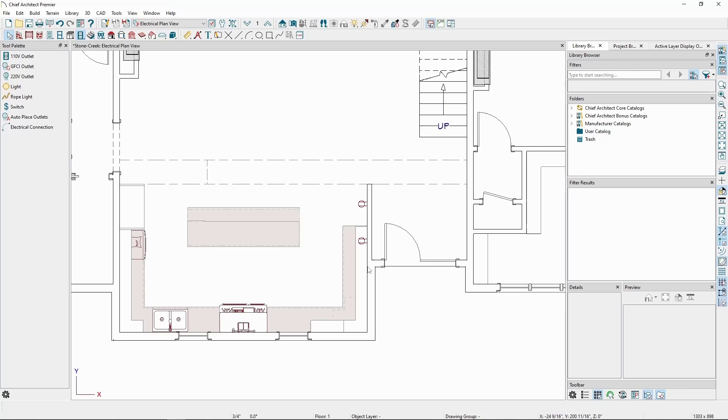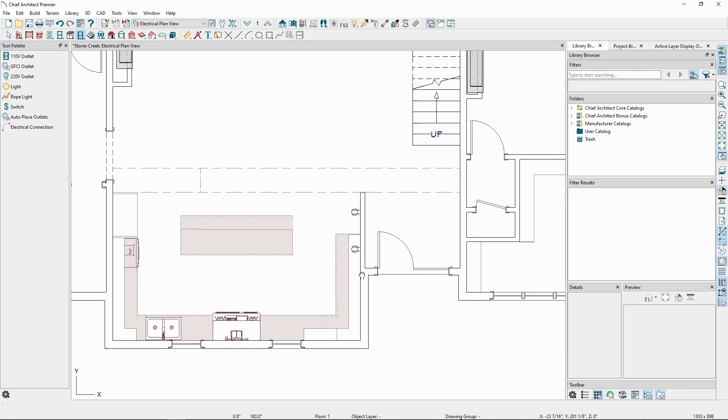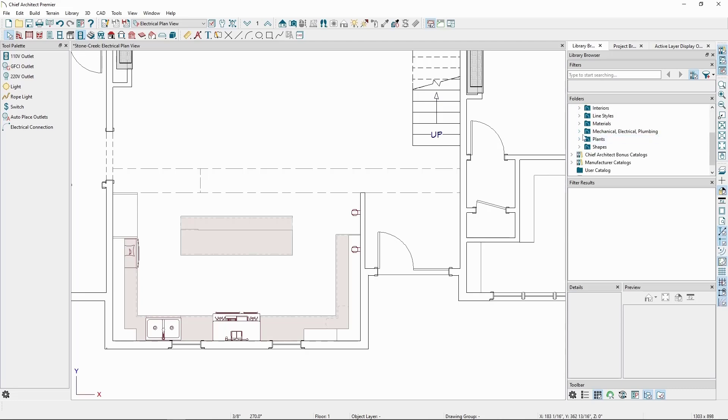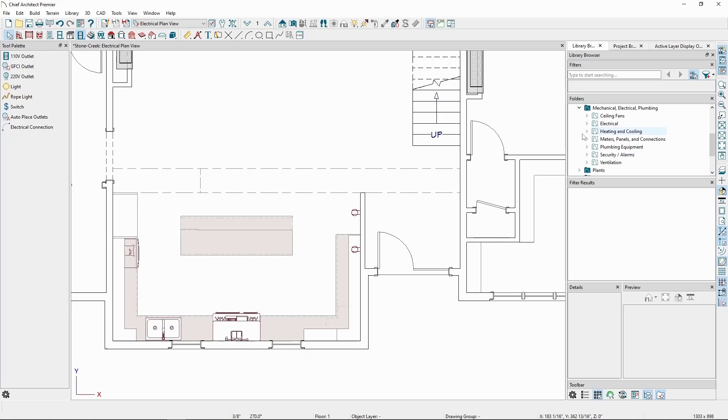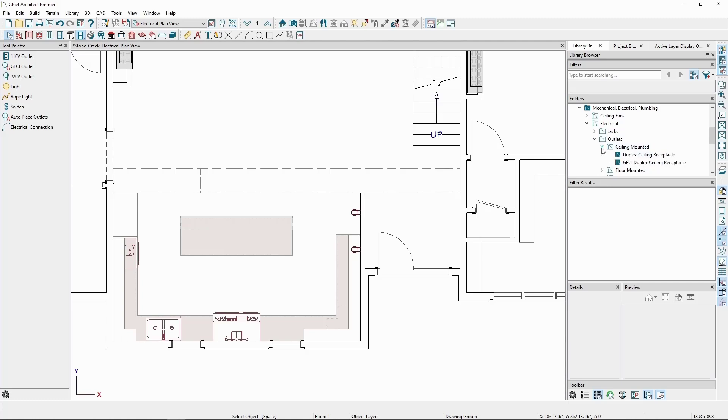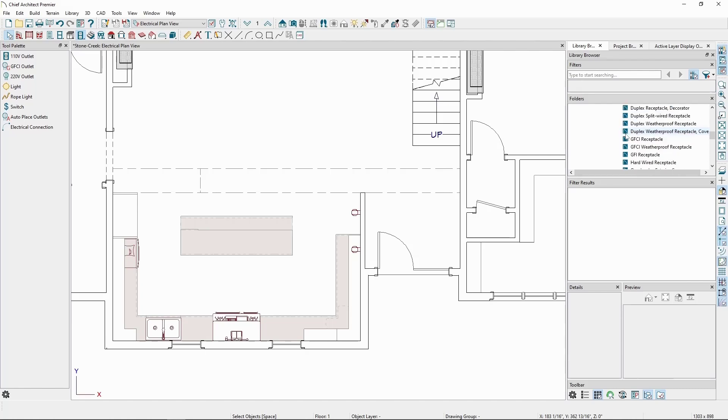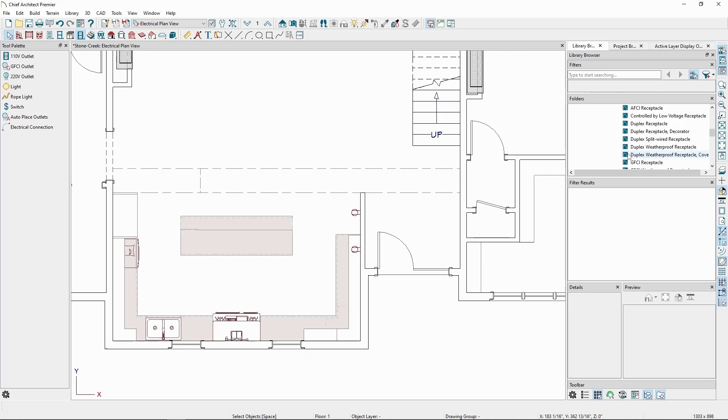We can also place them a third way, using the Library Browser. In the Library Browser, expand the Core Catalogs, Mechanical Electrical Plumbing, Electrical, and then Outlets. Choose your placement option, and we'll find the standard outlets, GFCI outlets, plus some wider varieties of different kinds of outlets.